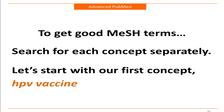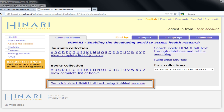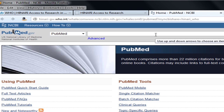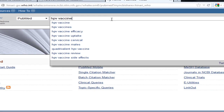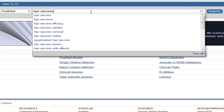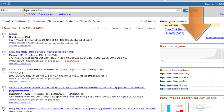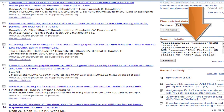Search one concept at a time so that the terms can be mapped to MeSH terms more easily. Let's start with our first concept, HPV vaccine. Go to PubMed by logging into Hanari and clicking on the PubMed link. Type the first concept into the search box. Note that as you type, suggestions may appear. These are not MeSH terms, but are simply terms other people have searched for. It is safe to ignore these terms. After clicking search, the results appear. Scroll down to view the search details box to determine whether we were mapped to a relevant MeSH term.